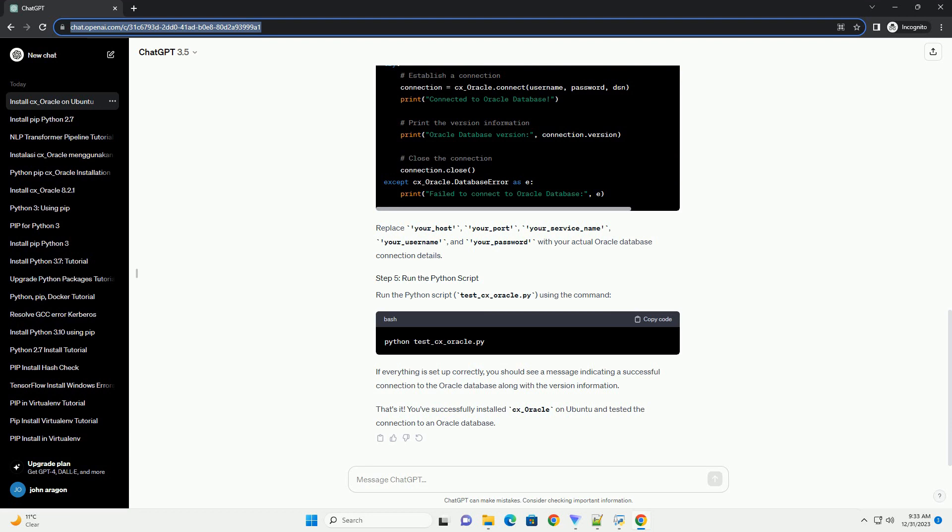Replace your_host, your_port, your_service_name, your_username, and your_password with your actual Oracle database connection details.